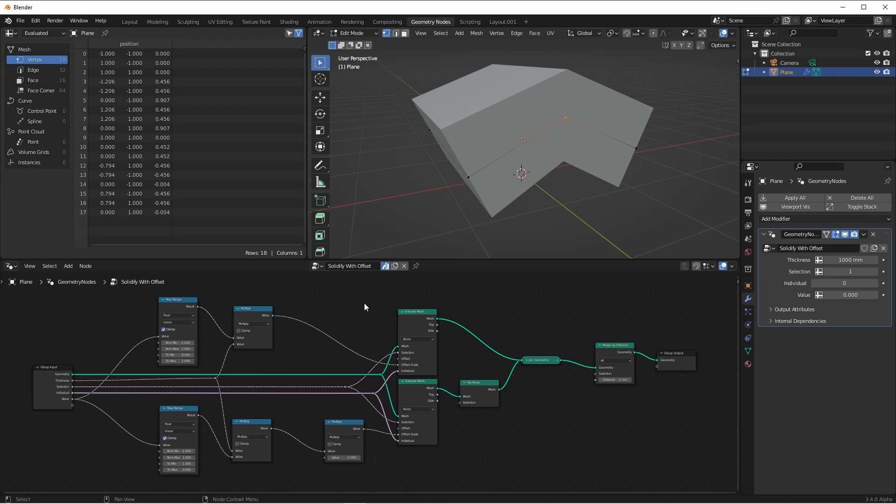So I hope you can get this node implemented on your own and that you use it in your upcoming projects. As always, I hope I'm inspiring you to make something awesome. And until next time, I'll catch you later.